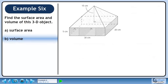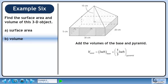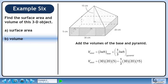In part b we will find the volume. Add the volumes of the base and the pyramid. The base is a rectangular prism with a volume of length times width times height. The rectangular pyramid has a volume of ⅓ length times width times height. Plug in the values from the diagram. The volume of the composite object is approximately 6000 cm³.